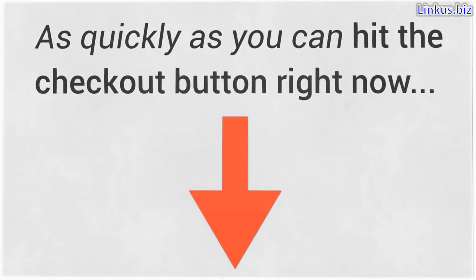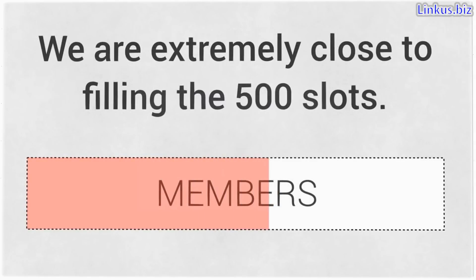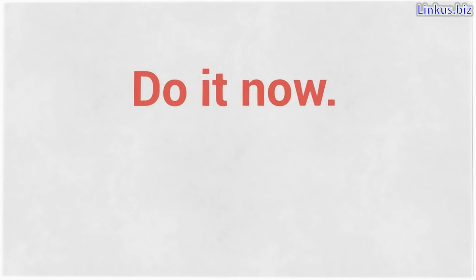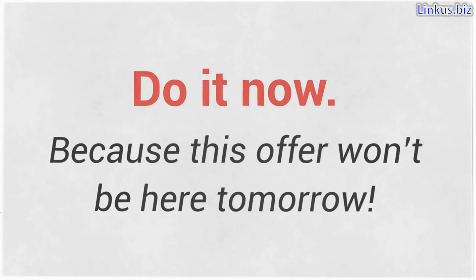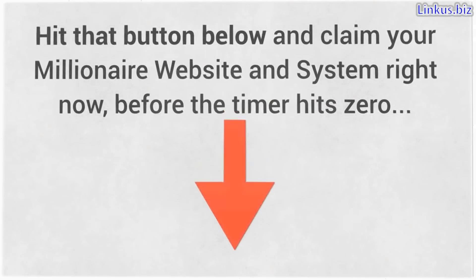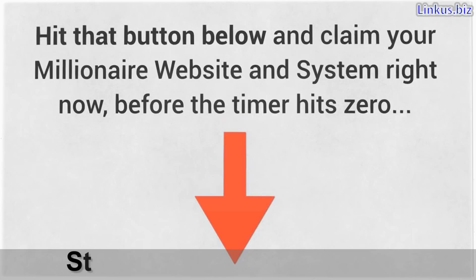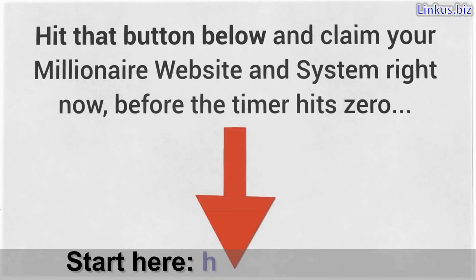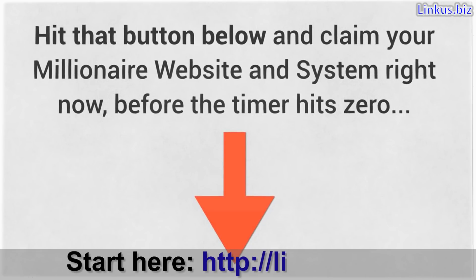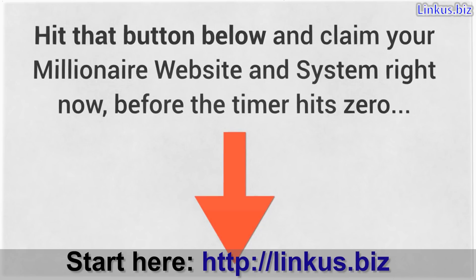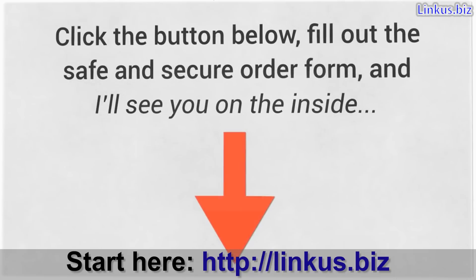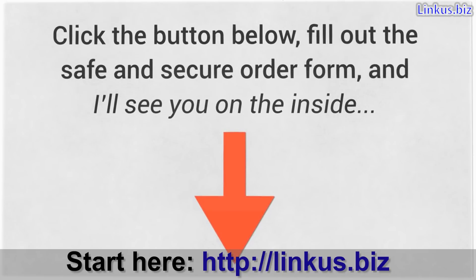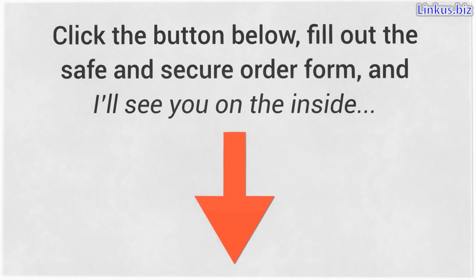As quickly as you can, hit the checkout button right now because we are extremely close to filling the 500 slots. Don't push this off. Do it now because this offer won't be here tomorrow. Hit that button below and claim your millionaire website and system right now before the timer hits zero. I cannot wait to be working with you and seeing your life transform before your eyes. Click the button below, fill out the safe and secure order form, and I'll see you on the inside.